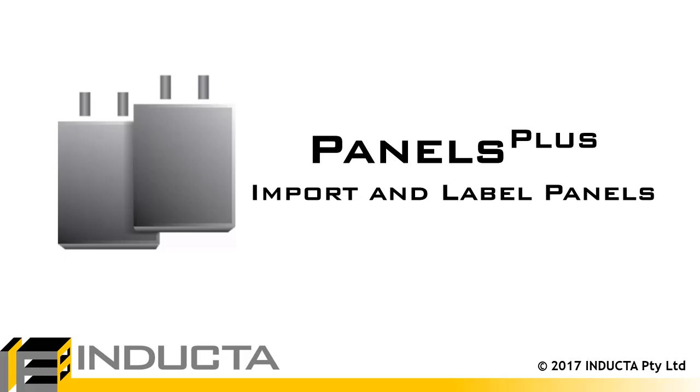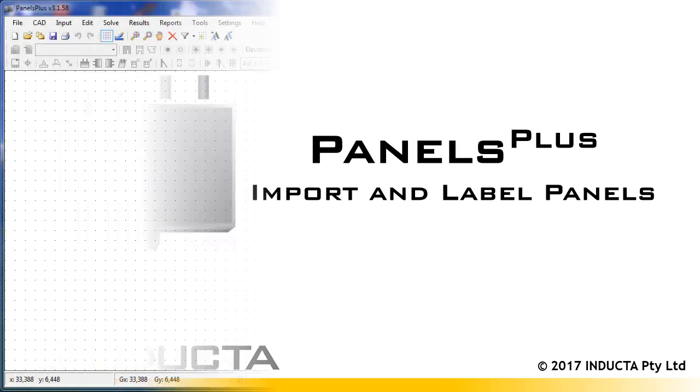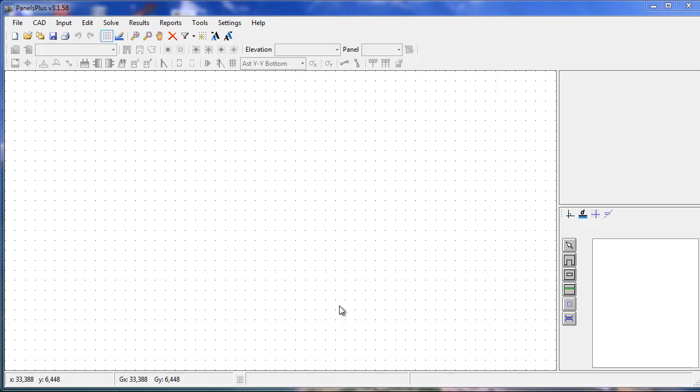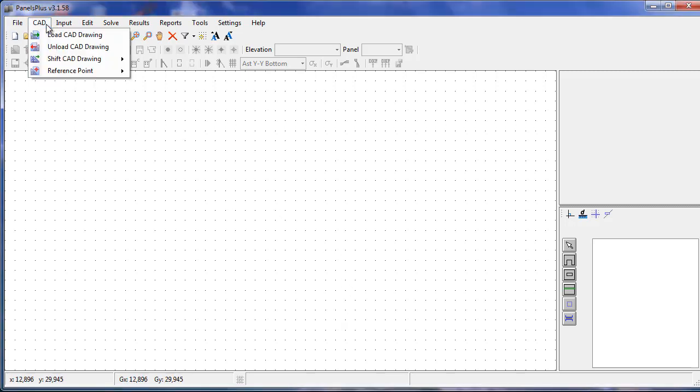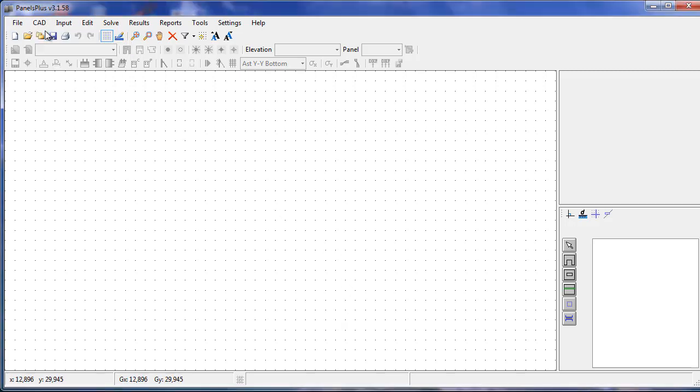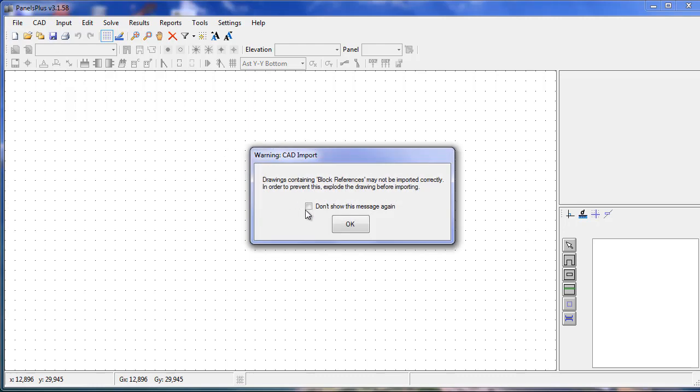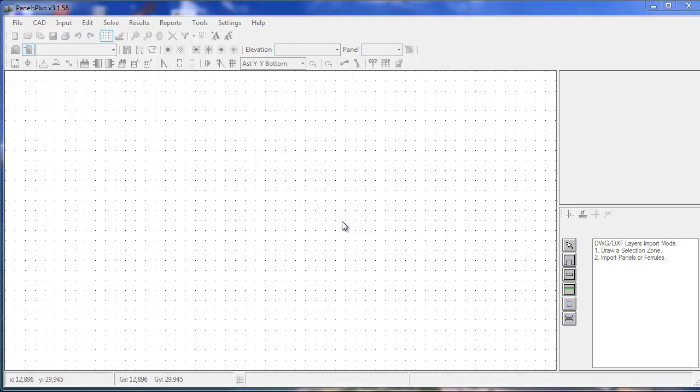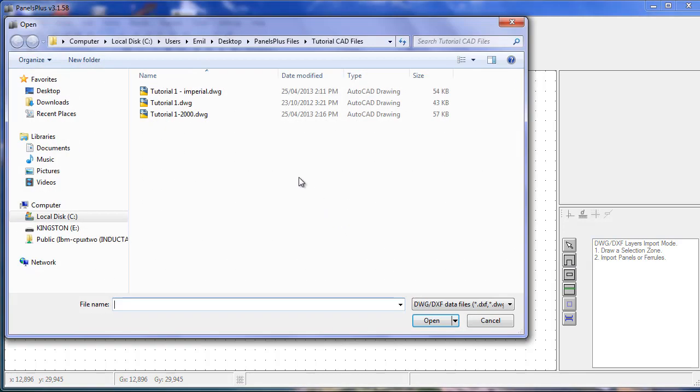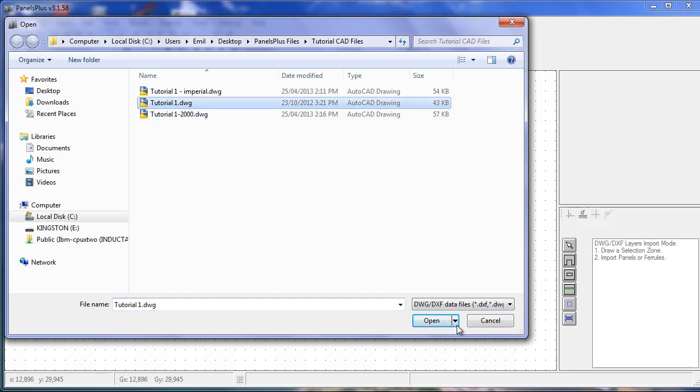In this video we will go through the process of importing and labeling panels in Panels Plus. The first step is to load the CAD drawing. We navigate to where the .dwg or .dxf file is located and open it.